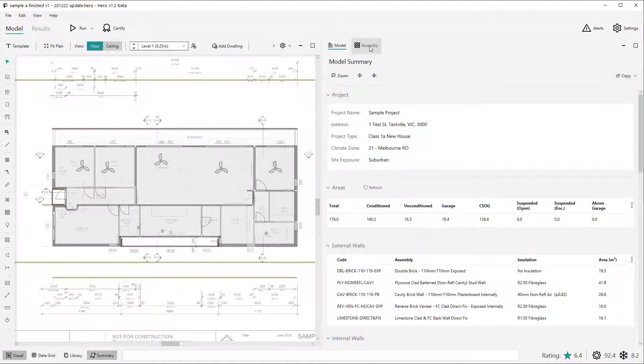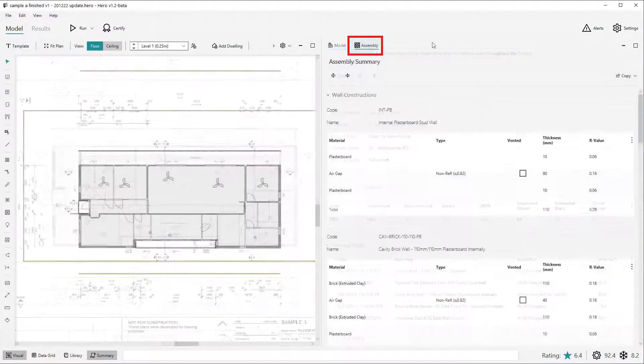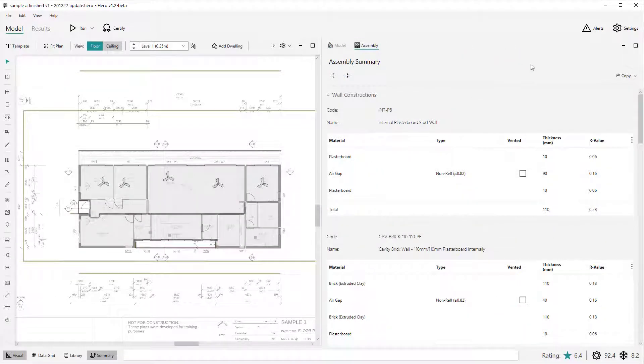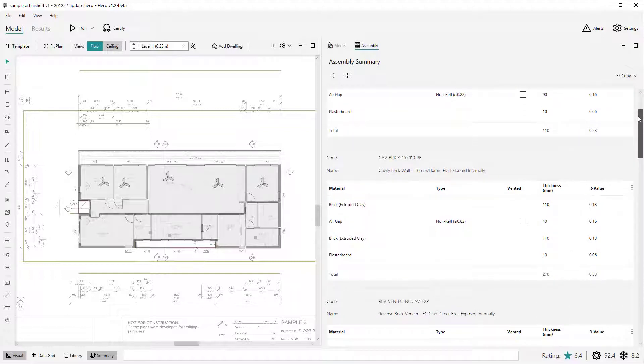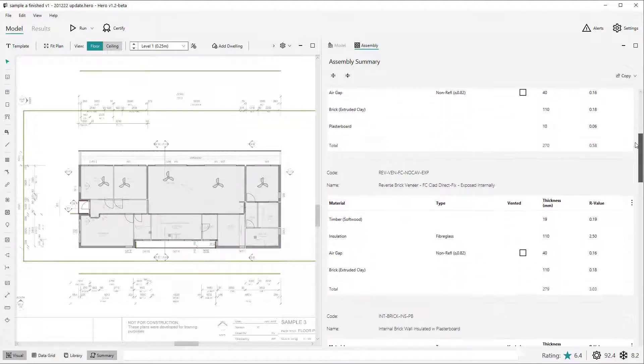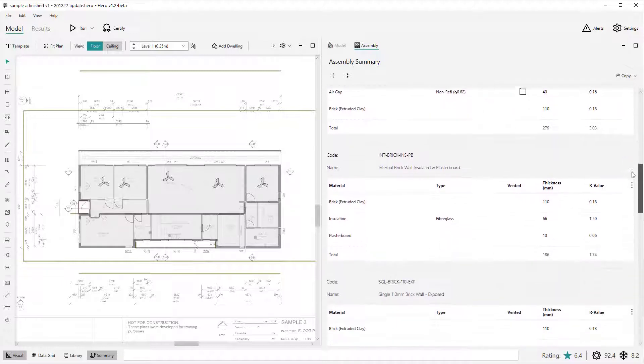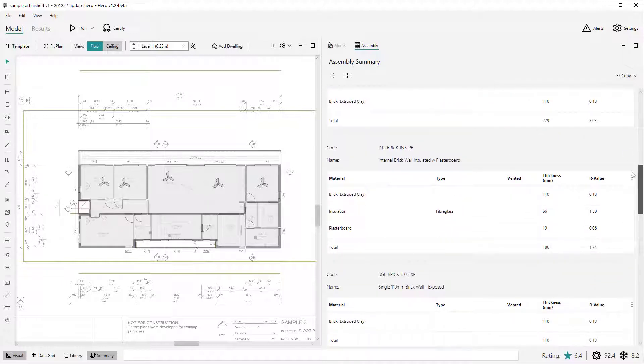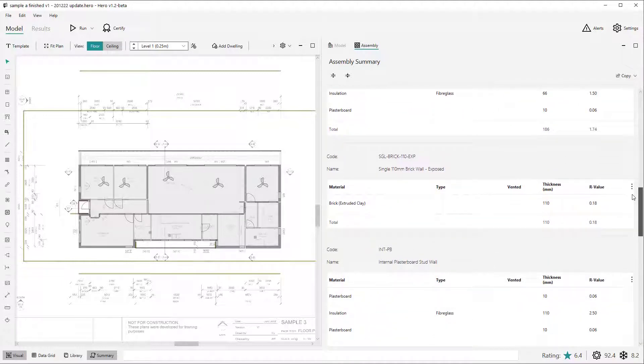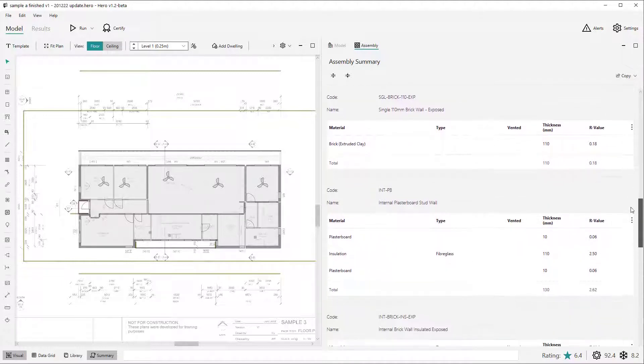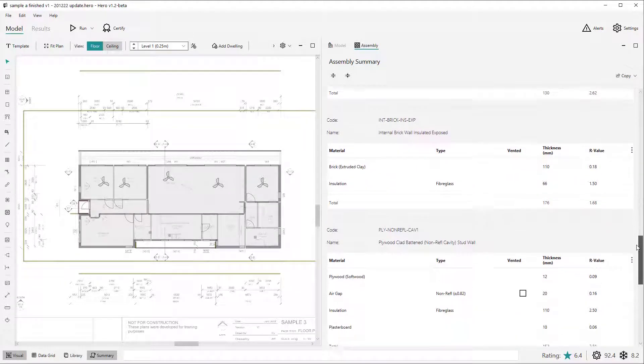The second summary tab is the assembly tab which provides a detailed list of all the assemblies and insulation combinations used within the project. Currently, the assembly tab just shows the wall assemblies but will be expanded to floors and ceilings when they have their relevant construction library sections added too.